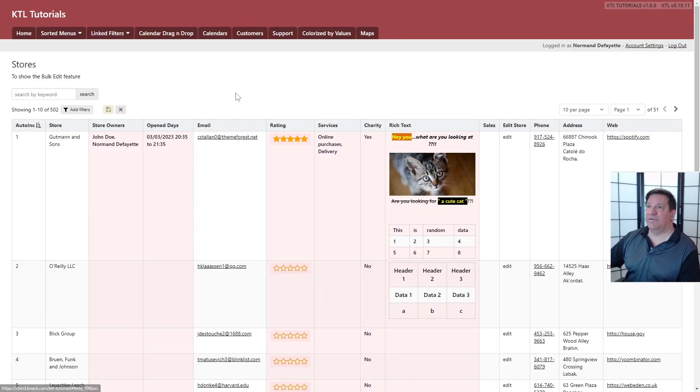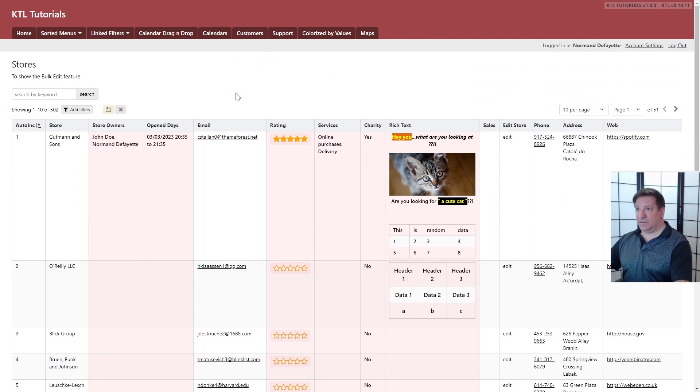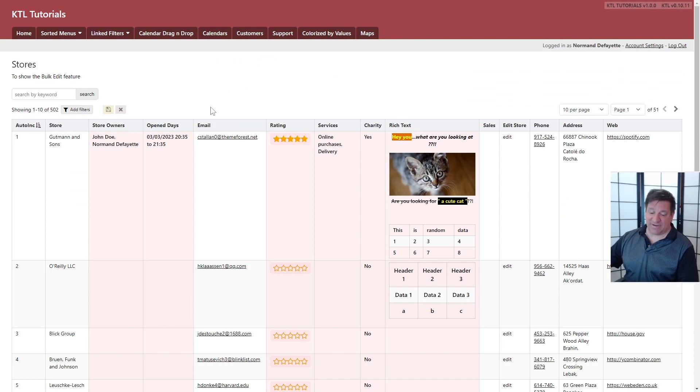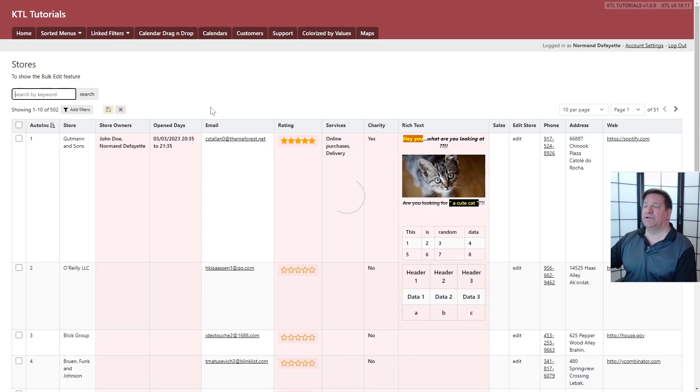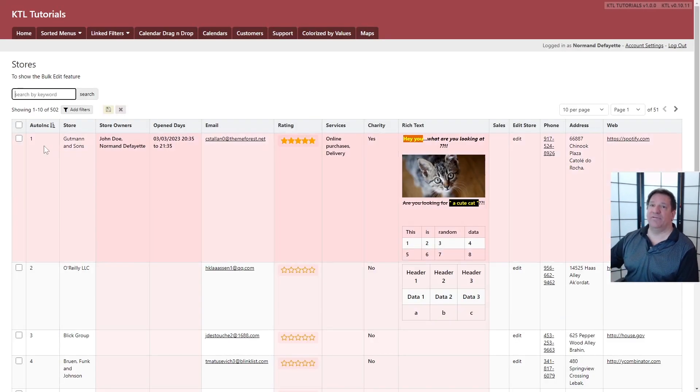And from that point, and of course, the table must have inline editing enabled. Refresh. Okay, so now we have those checkboxes.